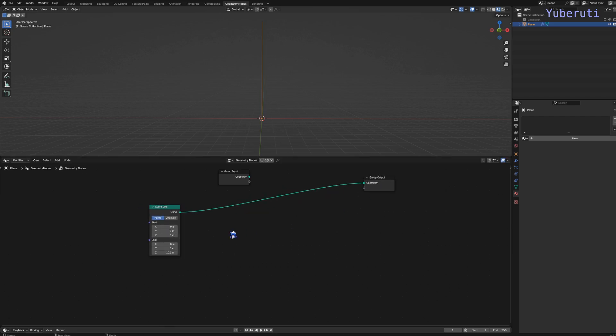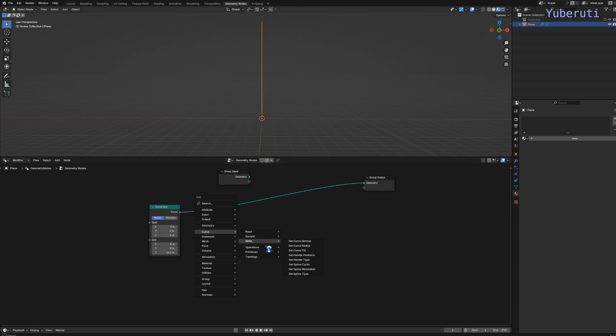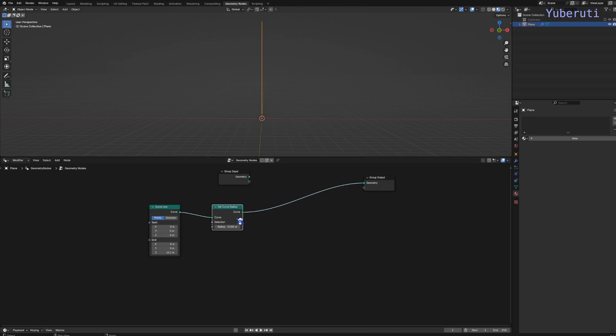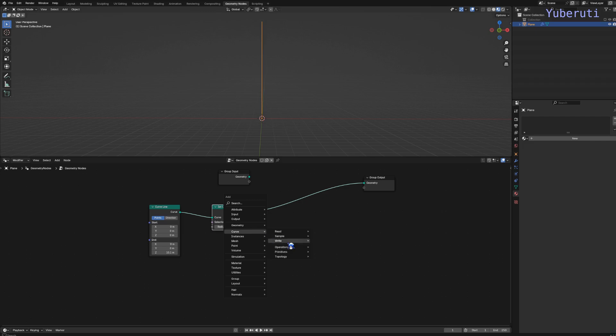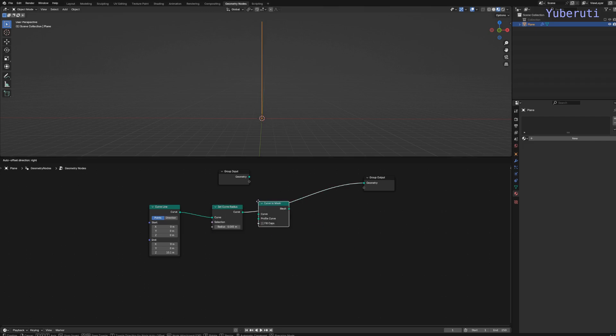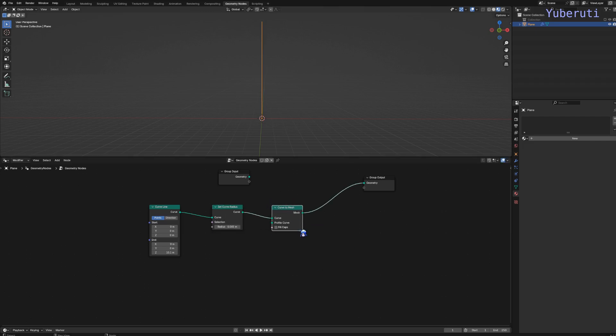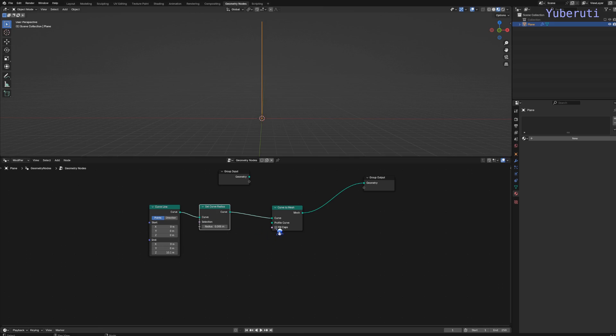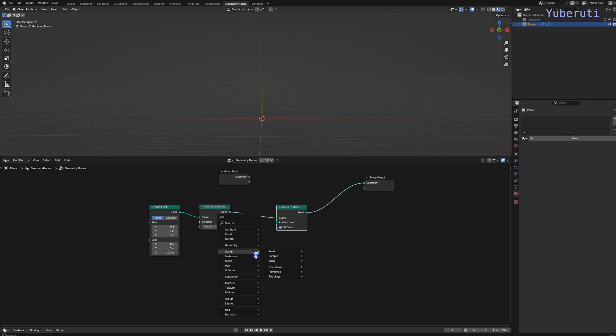Next we have to add in a Set Curve Radius and turn it into a mesh, check our fill caps, and then for the profile, we're going to use a quadrilateral.